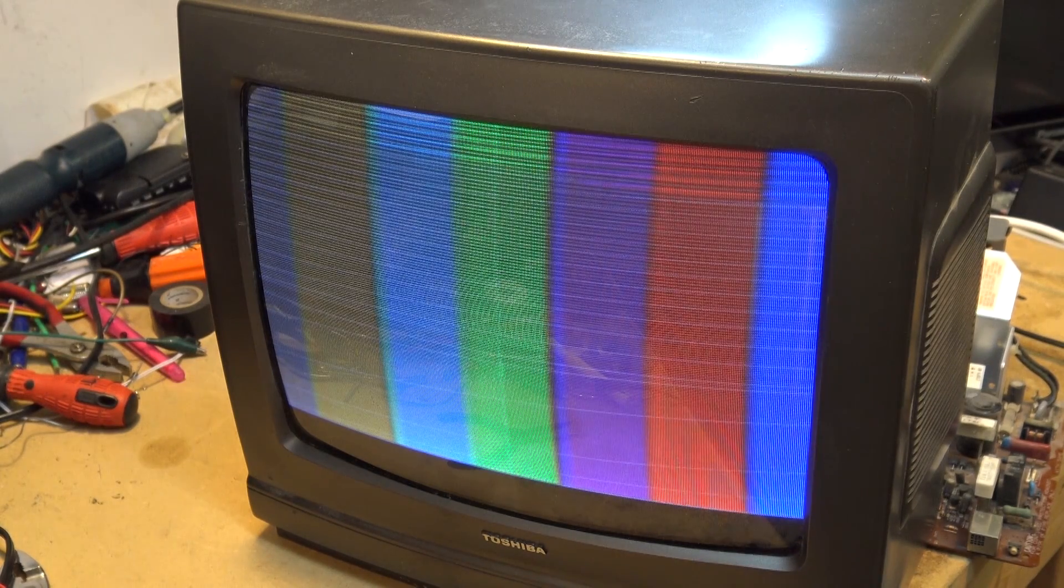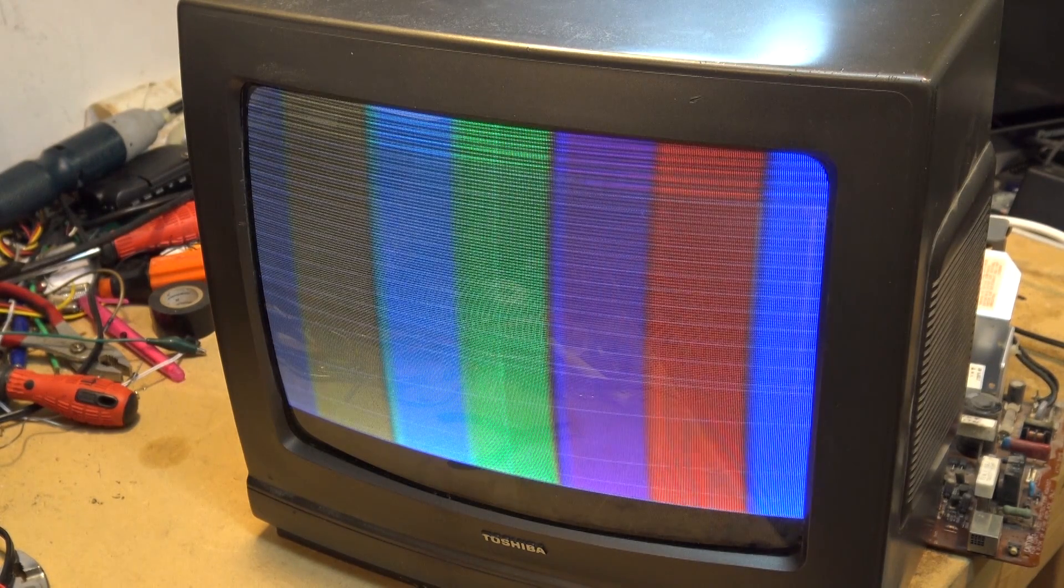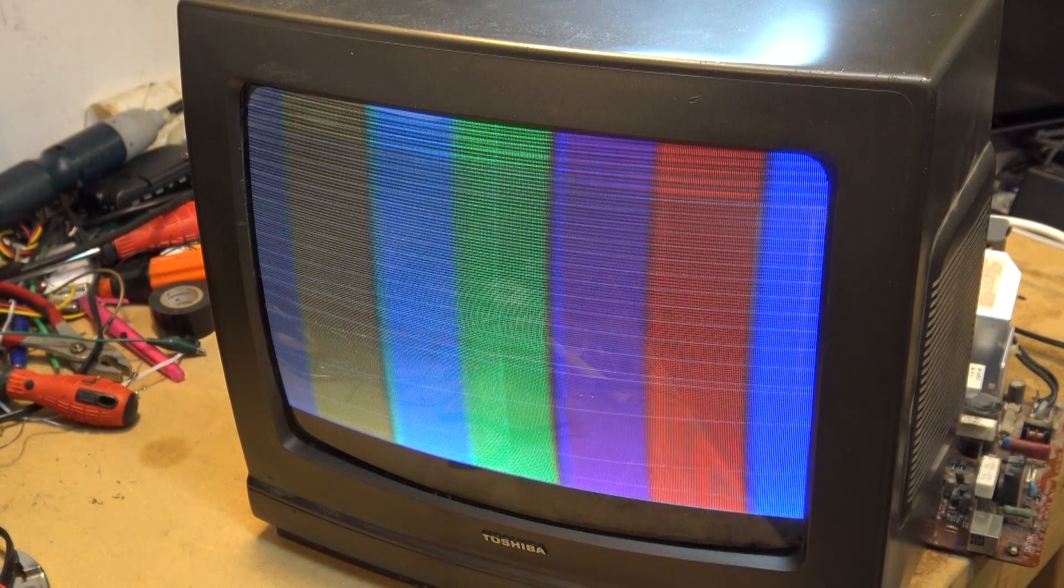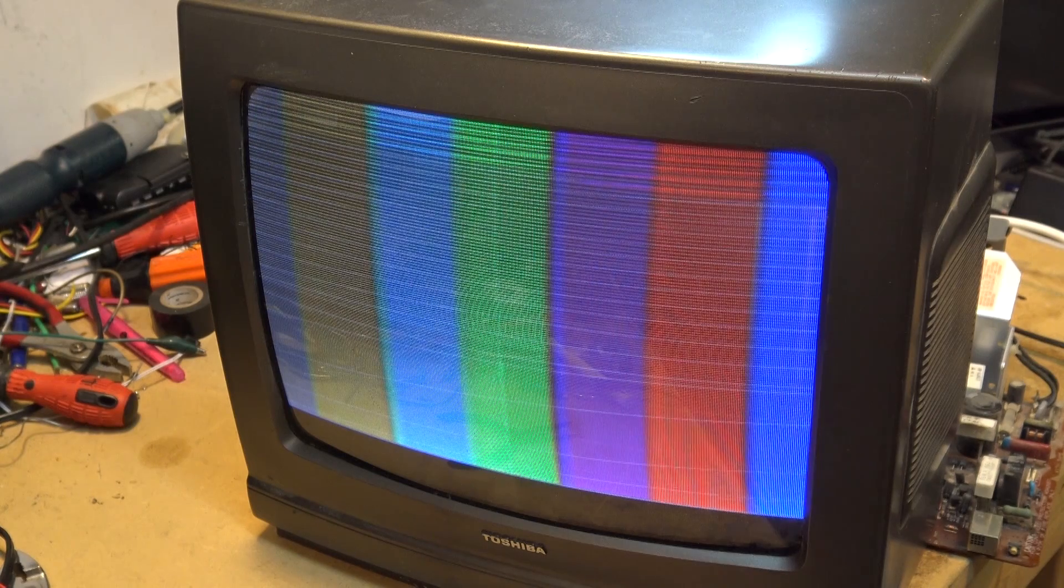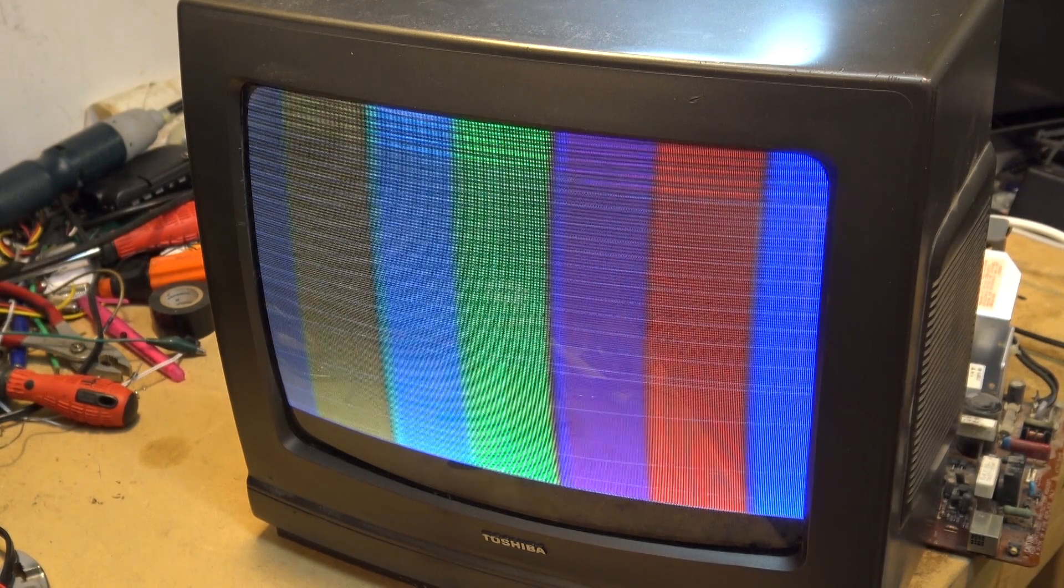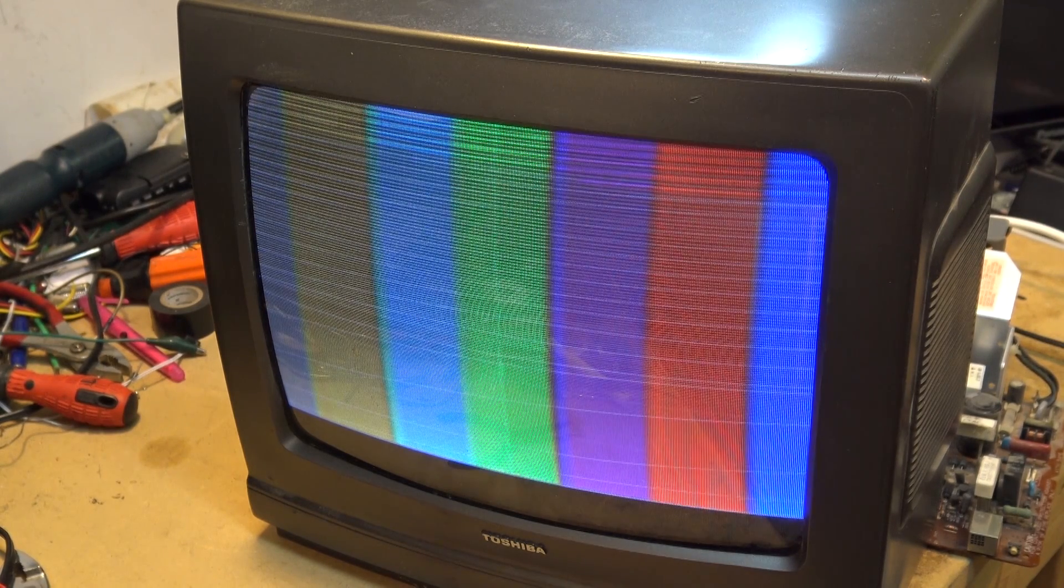On this video we're going to explore this 14 inch Toshiba TV. Now this applies to all TVs but this is a 14 inch CRT TV. As you can see we have a problem here.